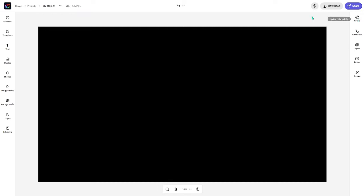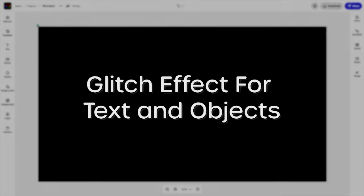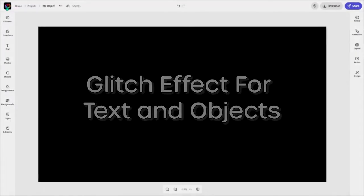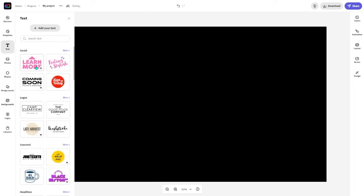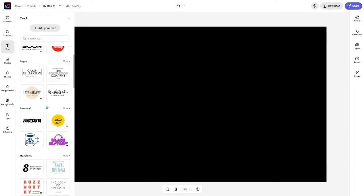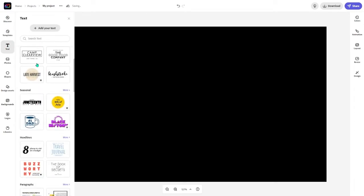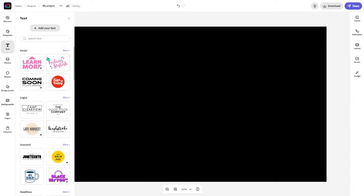How's it going everyone? Welcome back to your channel. In today's video we are going to be talking about glitch effects in Adobe CZ Express. Glitch effects look really clean and we're going to be showing you how you can do that. So we're going to be first adding it to text and then objects.